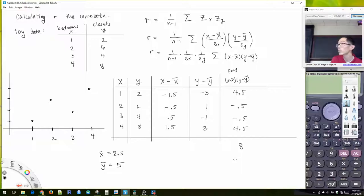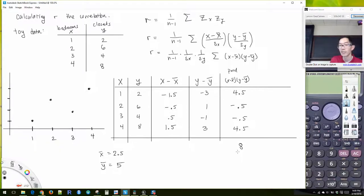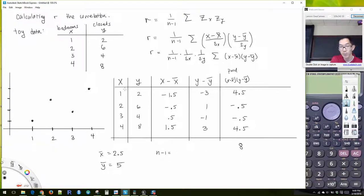I've calculated all of my x minus x-bar times y minus y-bar values, and then I just have to add all of these up. If I add all of these up, I get 8.